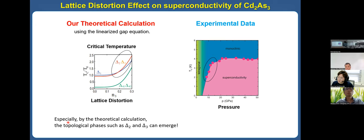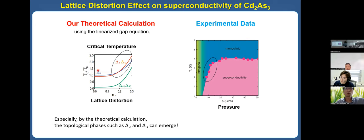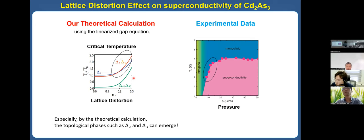This is our theoretical calculation using the linearized gap equation. As the lattice distortion increases, the critical temperature increases. We think this explains the experimental data: as pressure increases, the critical temperature increases. We want to emphasize that the Δ₂ and Δ₃ phases can be topological phases having a Majorana fermion even under lattice distortion. As I discussed, Δ₁ has no Majorana fermion at low pressure or low lattice distortion — Majorana fermions cannot be observed. But there is a crossover, and for sufficient lattice distortion, the Majorana fermion can be observed.